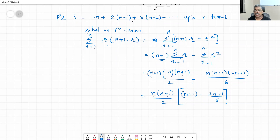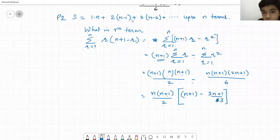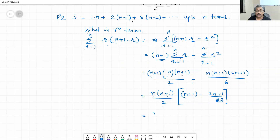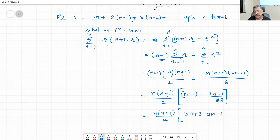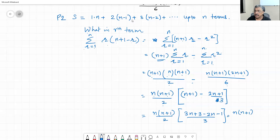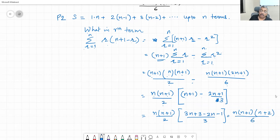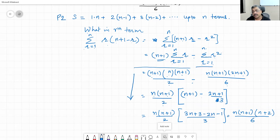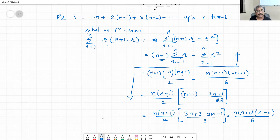Taking n(n+1)/2 as a common factor, the bracket simplifies to (n+1) − (2n+1)/3, giving n(n+1)(n+2)/6 as the final answer. I don't know why you are not able to go from there to here — if you can't, it means you have forgotten the properties of sigma notation, which we cannot afford to forget.